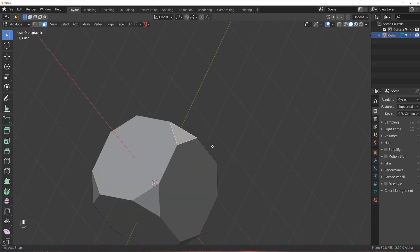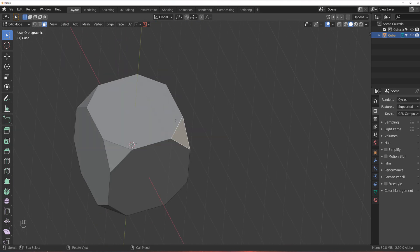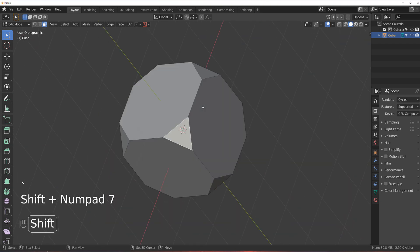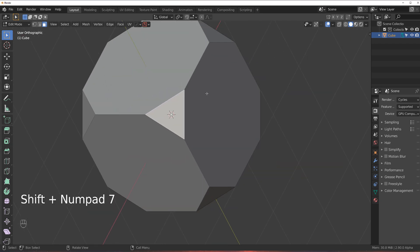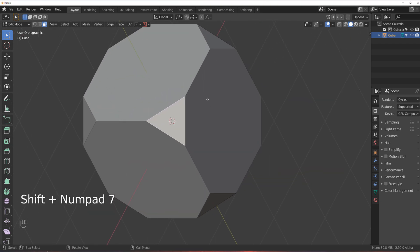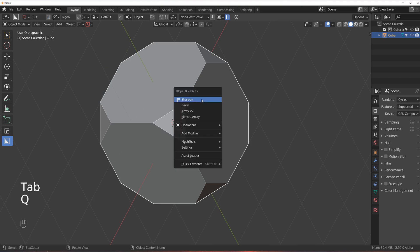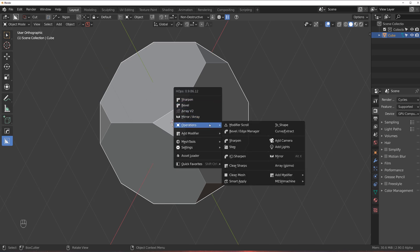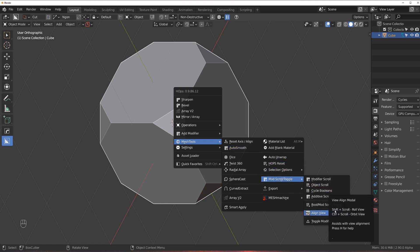So, we got the new tool, Alignment tool from Hard Ops. And it's really powerful. Shift-7 to align to the face, right? And now, if you're going to go in Solid Mode to Q menu, and then you go to Mesh Tools, and to Mod Scroll Toggle, and under here is Align View.